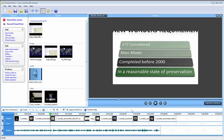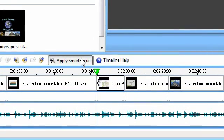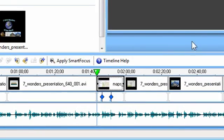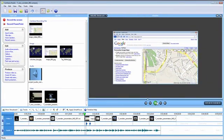The software's exclusive smart focus technology automatically zooms in to follow the action so your viewers will see crystal clear video even if they're watching on a small screen like an iPhone.